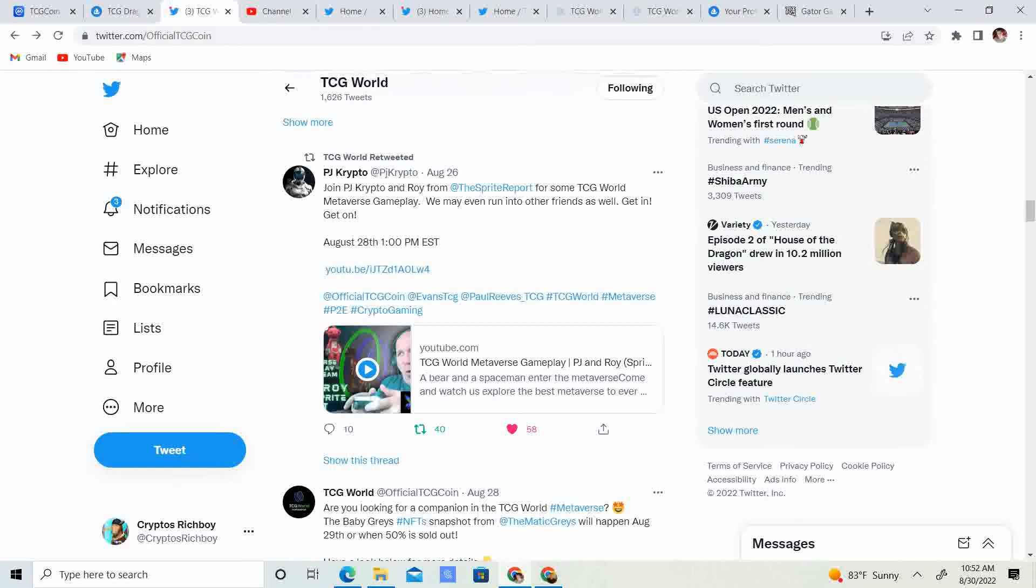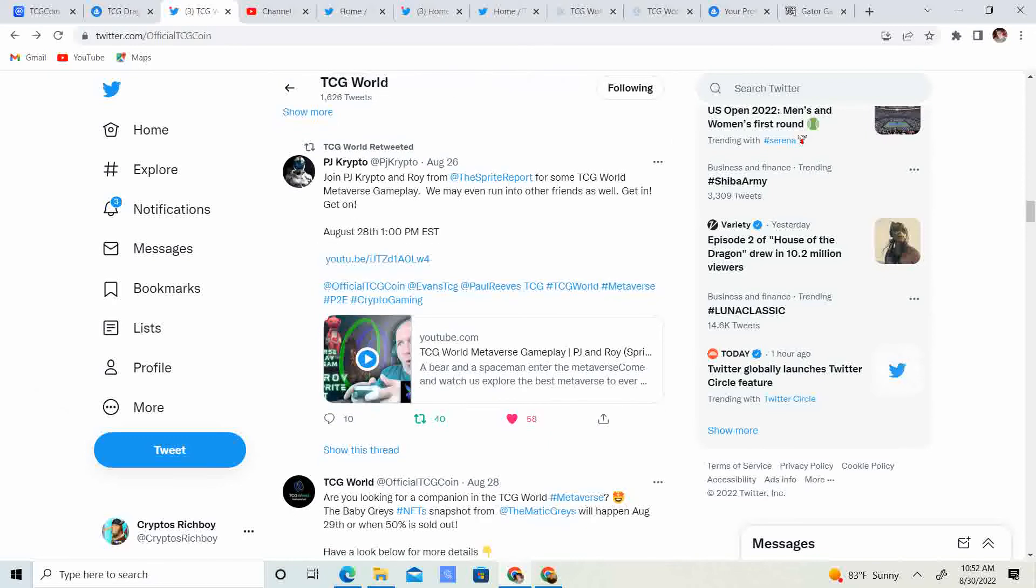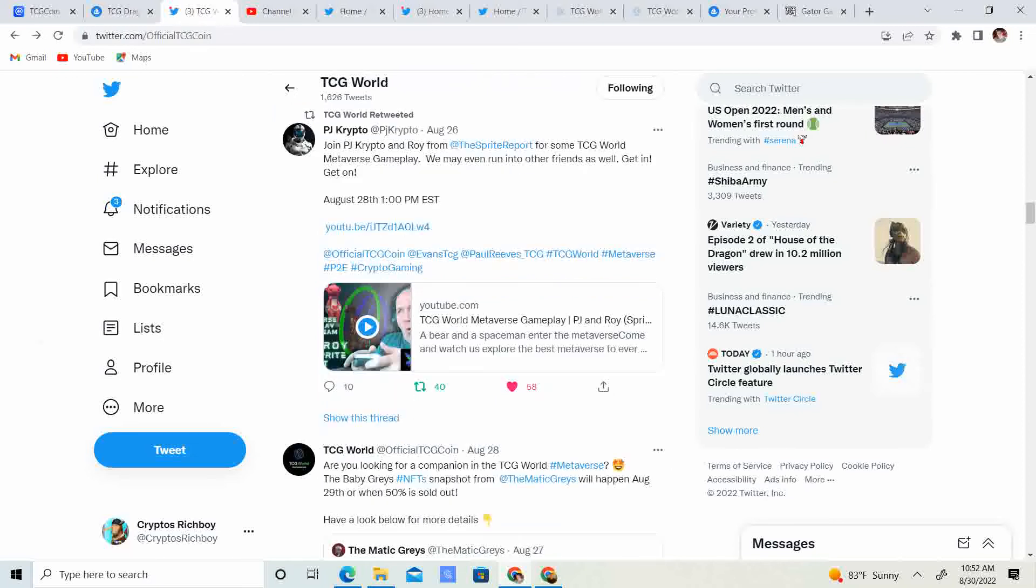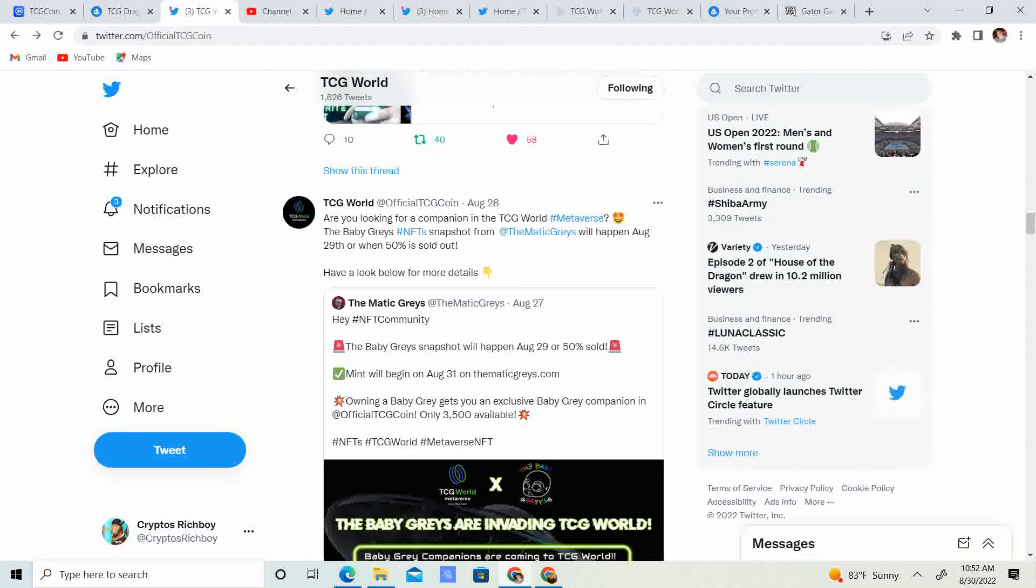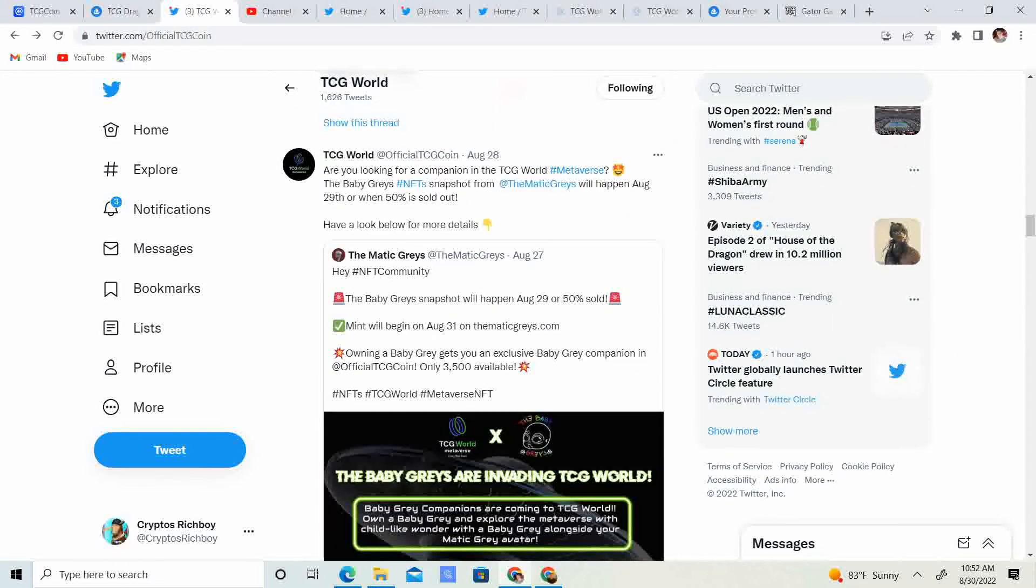And keep in mind, there's going to be a marketplace, so whatever you guys catch, you guys are able to sell and earn some income from that. PJ Crypto is the new spokesperson, kind of took the place of allies, but they're doing every other week AMA, every other week in metaverse gaming. So, go ahead and check him out. On the 28th, are you looking for a companion in TCG World?